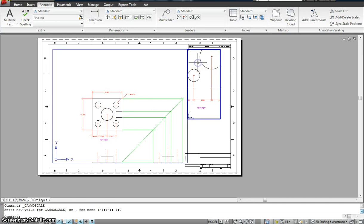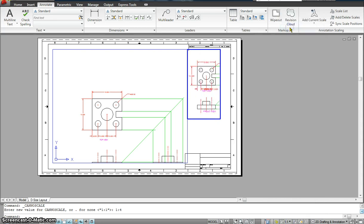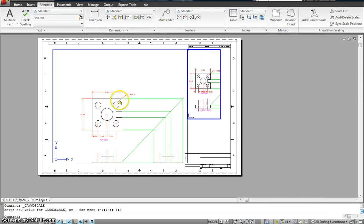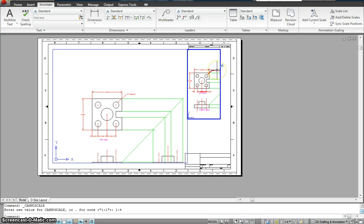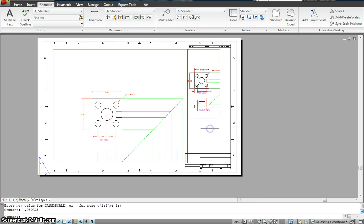Now, I have a scale of 1 is to 1. Maybe I'll make it 1 is to 4. So, the drawing is half the size of this, but again, my multileader, the dimension, and the text have the same exact size throughout my sheet.